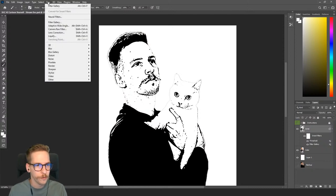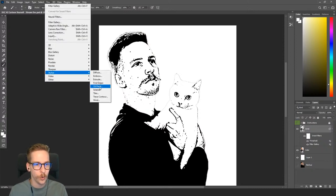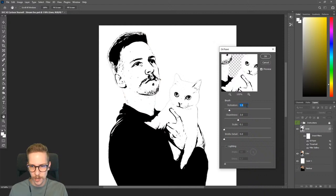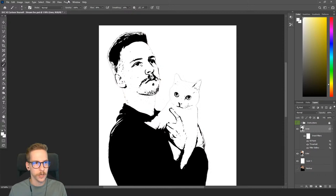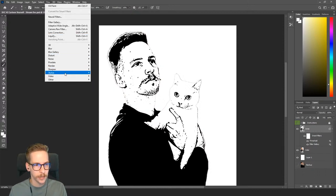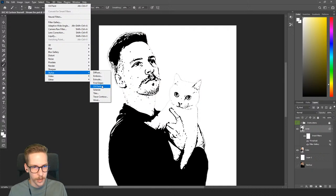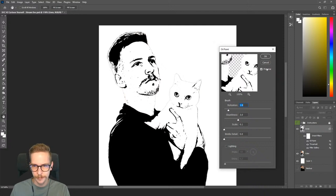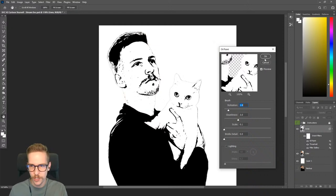We still have a slightly pixelated look. I find the Oil Paint filter smooths that out nicely, so I'll go to Filter > Stylize > Oil Paint. The stylization is a bit too much — I'll turn that down to about 1. Settings of Stylization 0.1, Cleanliness 3, and the rest at 0 look pretty good. It gives it a smoother look without being too extreme.